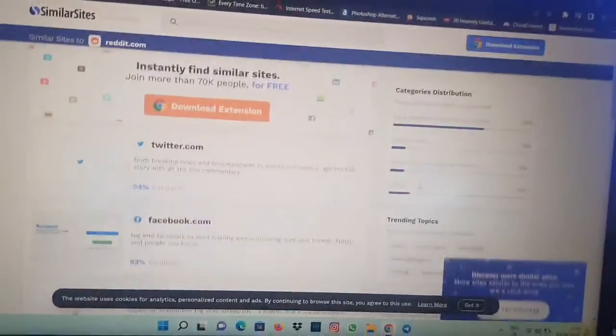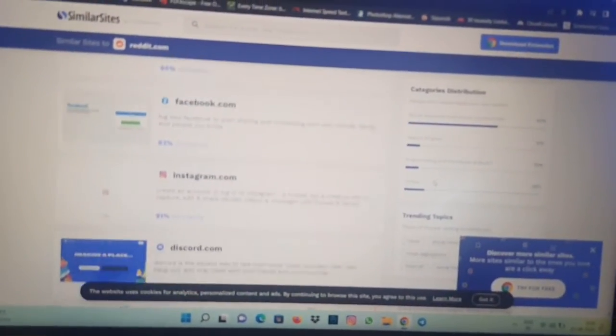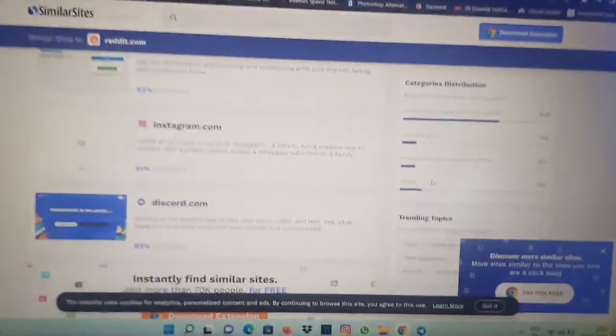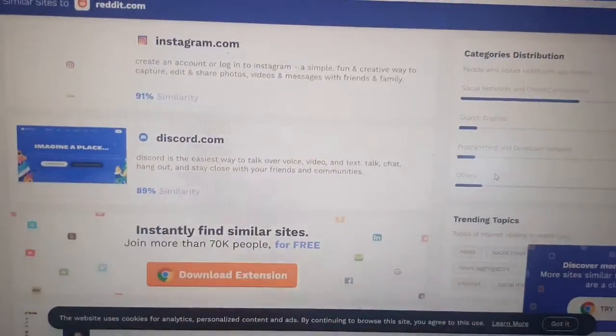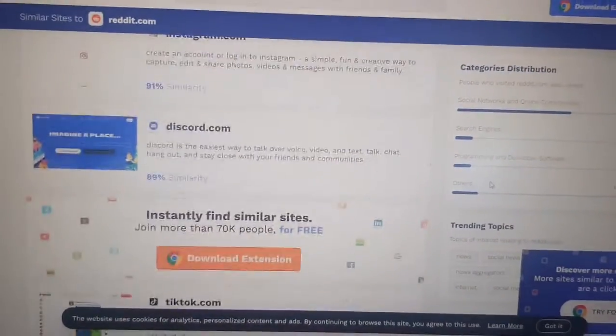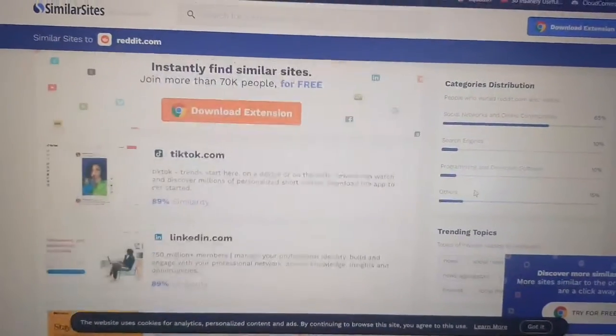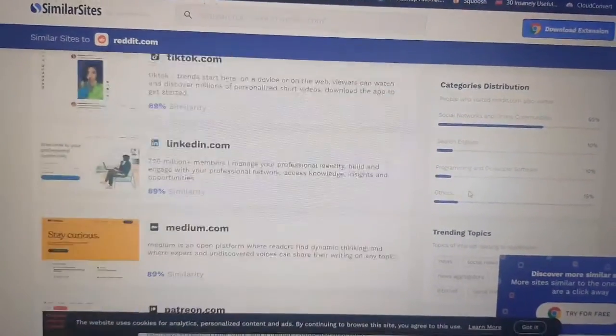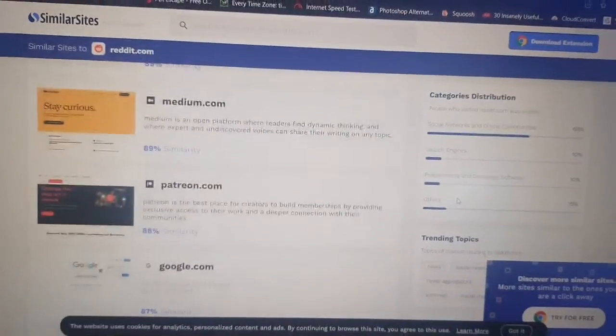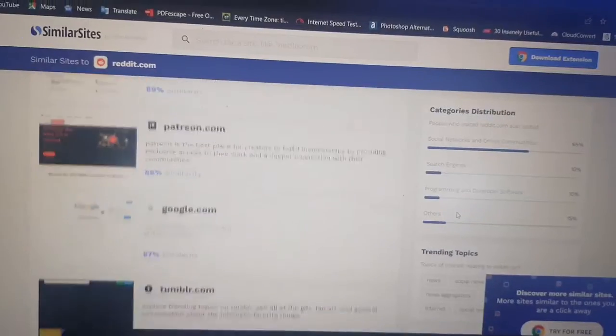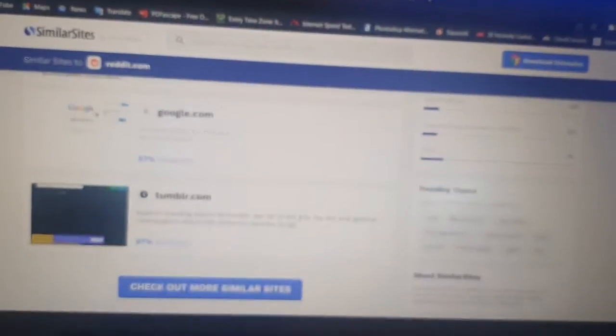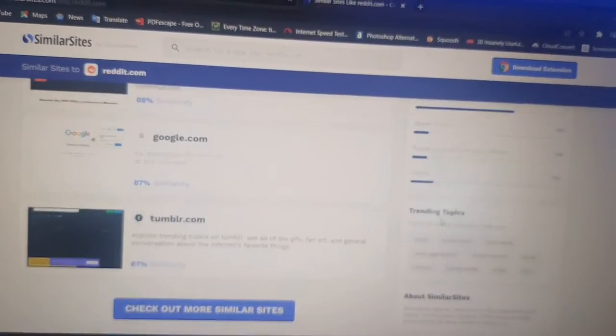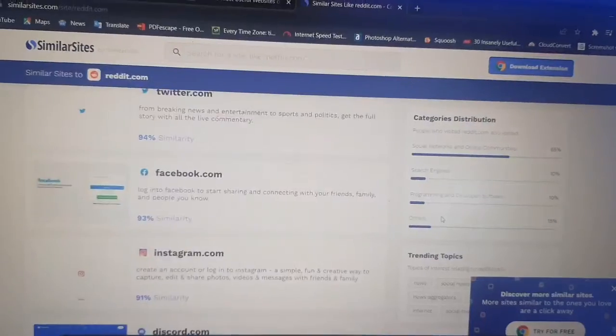Here are alternative sites for Reddit: Discord, Instagram, TikTok, LinkedIn, Medium.com, Patreon.com, Google.com, Tumblr, and there are others also which you can check out.